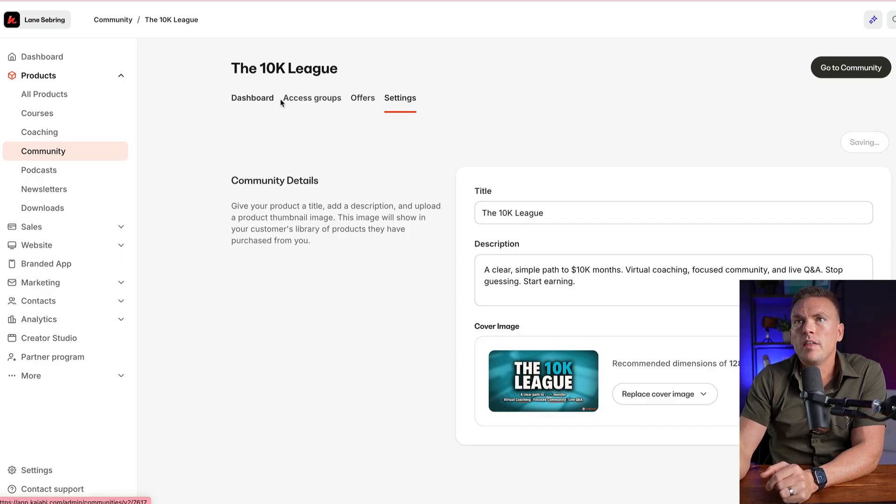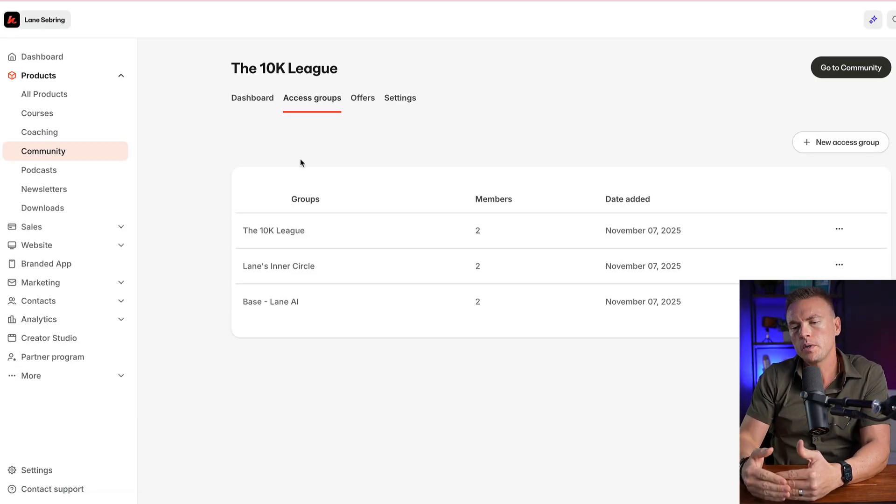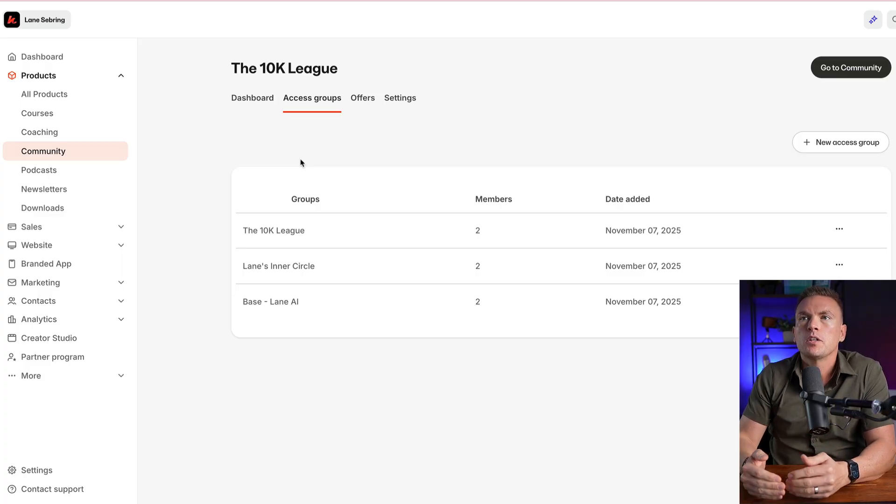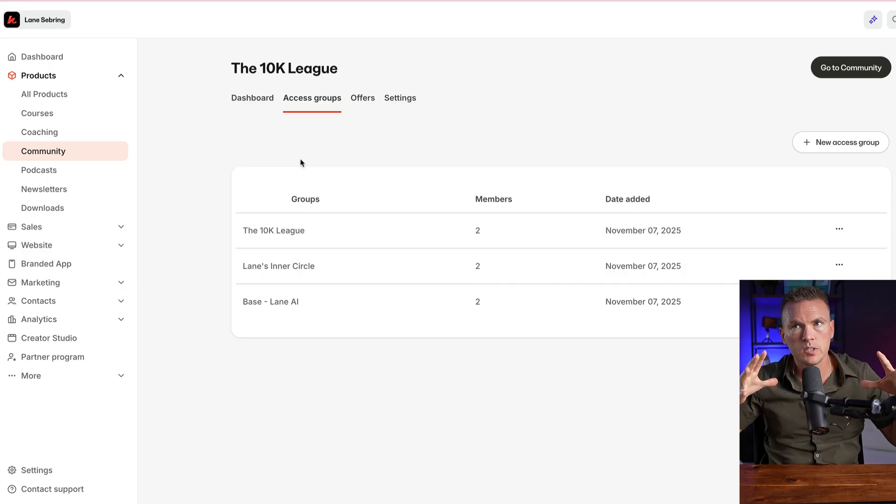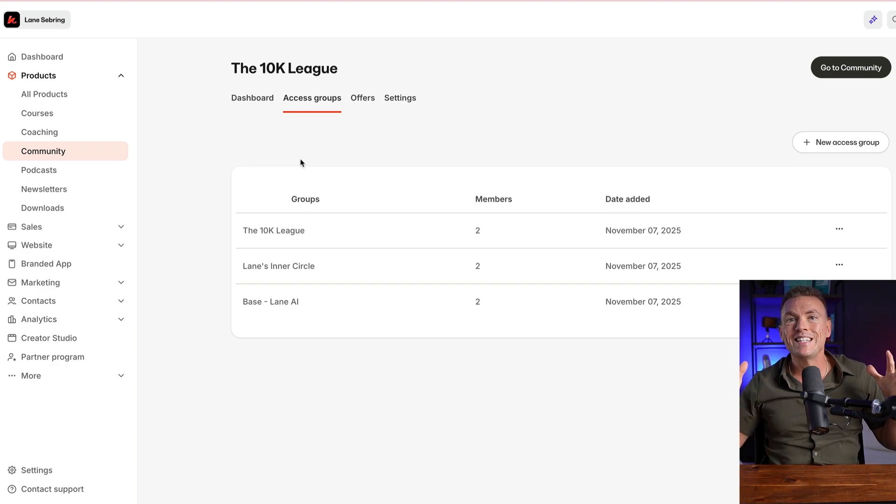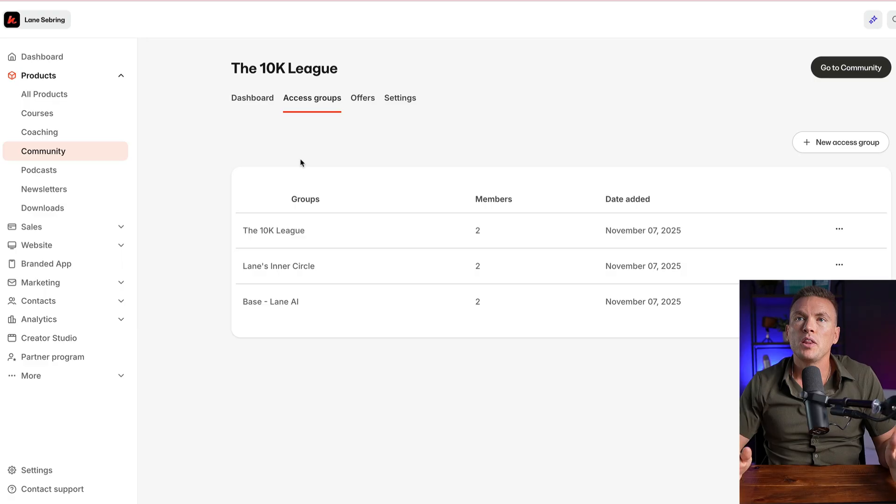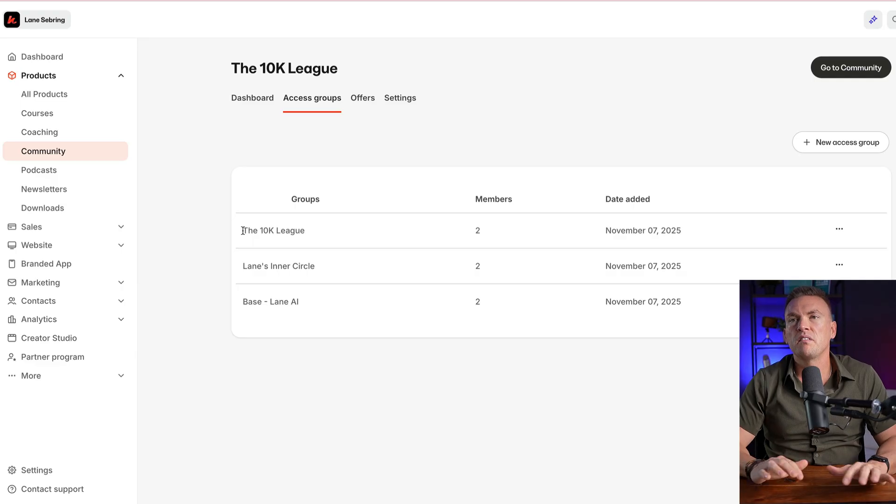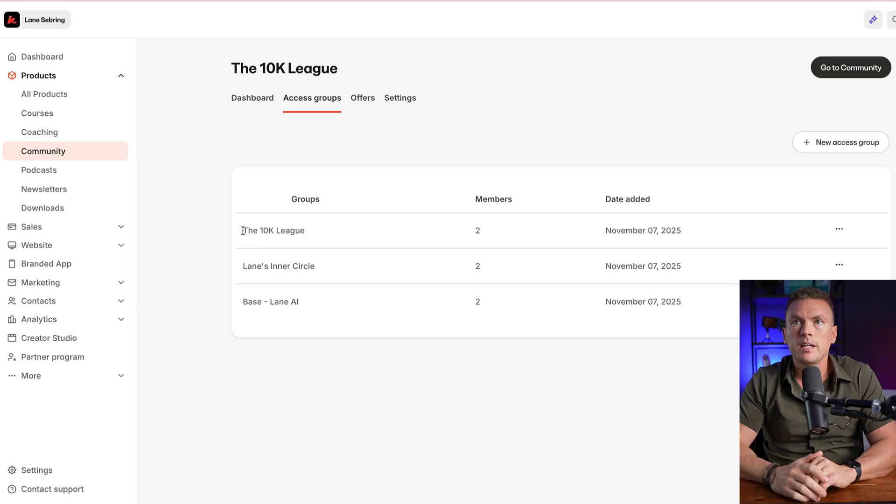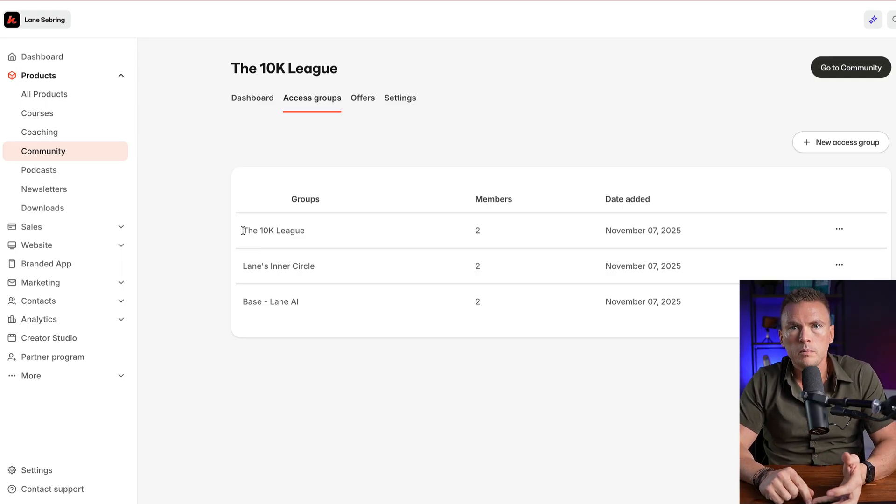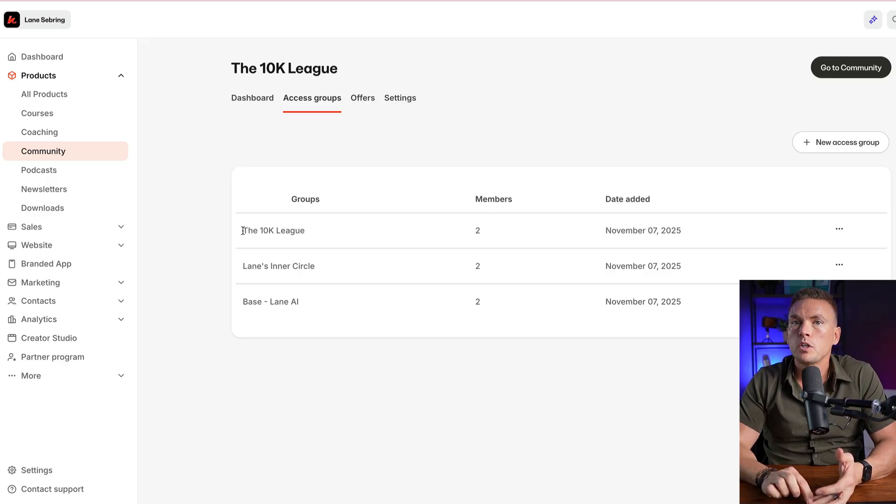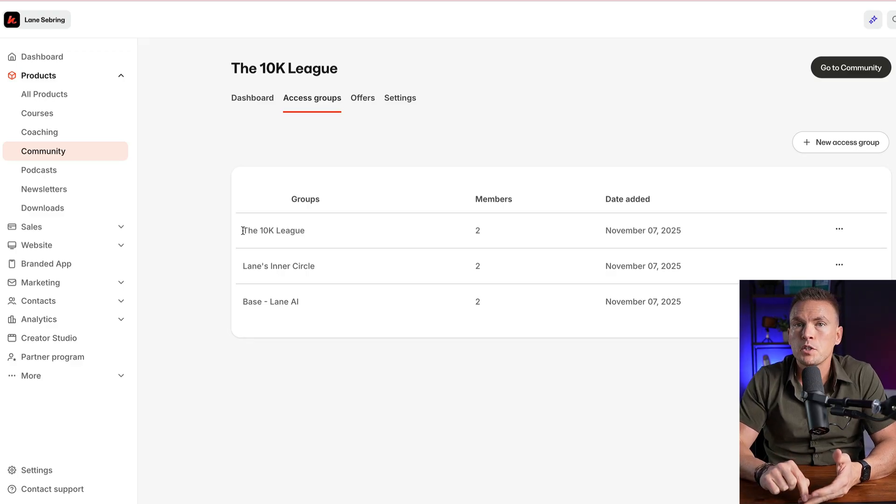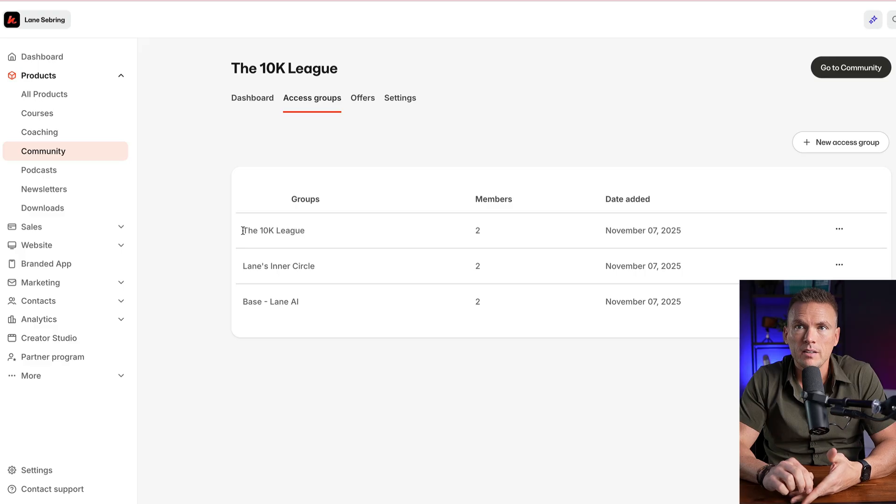And then the other part of what is in a community is access groups. This is how you can have one community, but different levels of access. Think of it in terms of the community that, in this case, the 10K League is the big umbrella community that I'm inviting people into. Now, there are different levels of access that people can get. In my case, there are three. There is the 10K League. This is general access. They get everything that's in the community except one thing, which I'll explain here in a second.